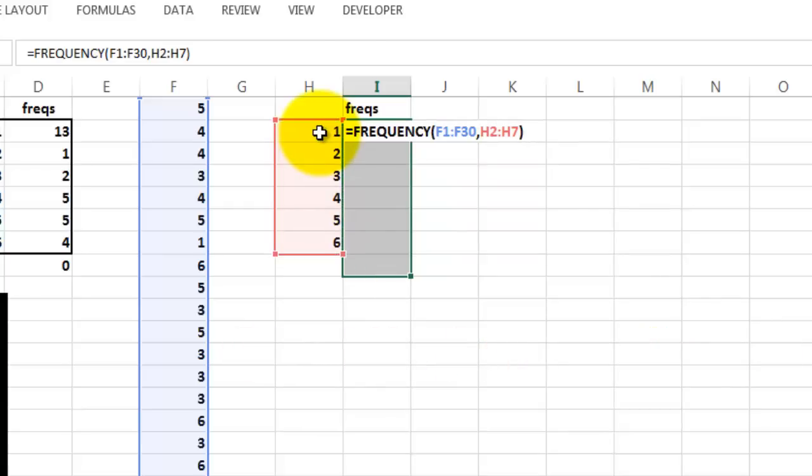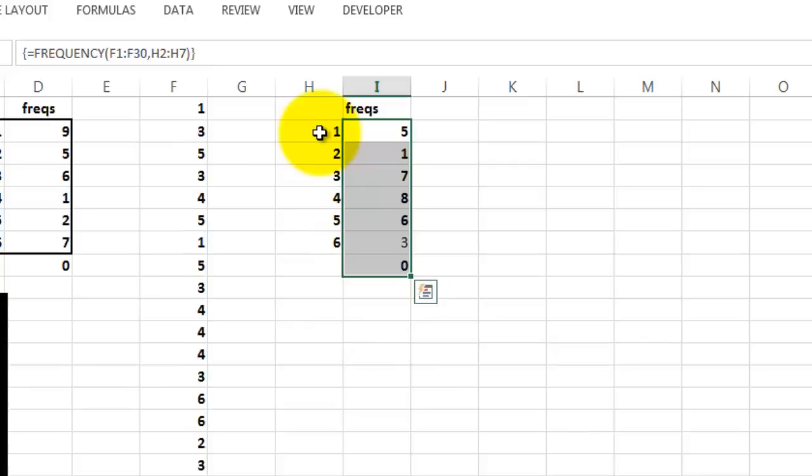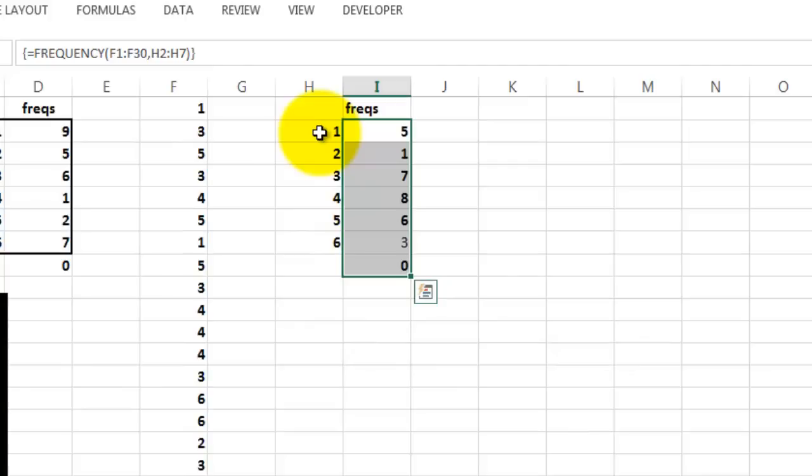And now the important trick. This is a multi-cell array function, so in order to make it an array function, I have to use Ctrl Shift Enter. You hold the Ctrl and Shift key at the same time and press Enter, and it gives you multiple results.